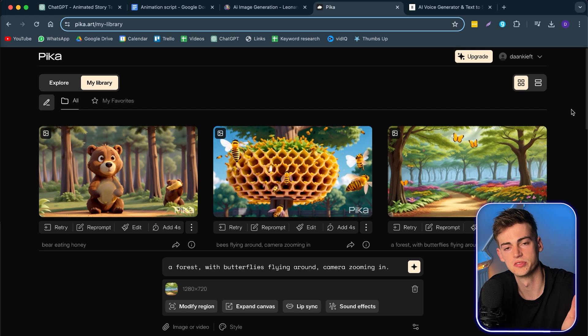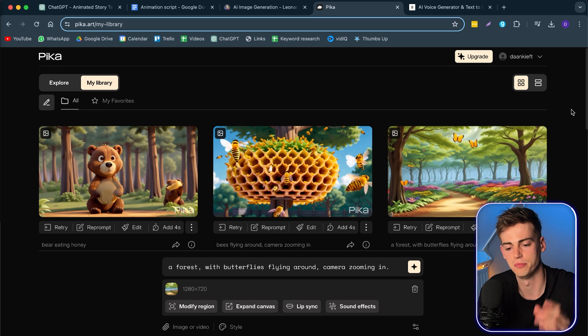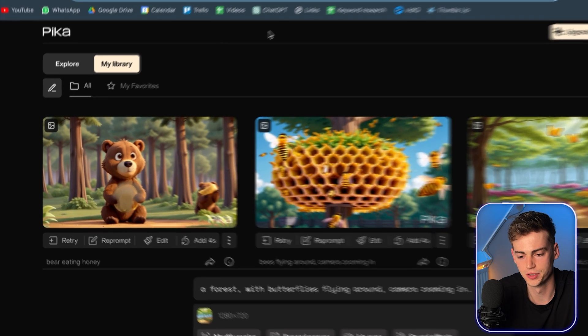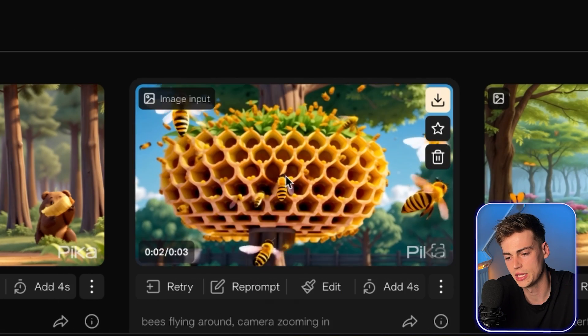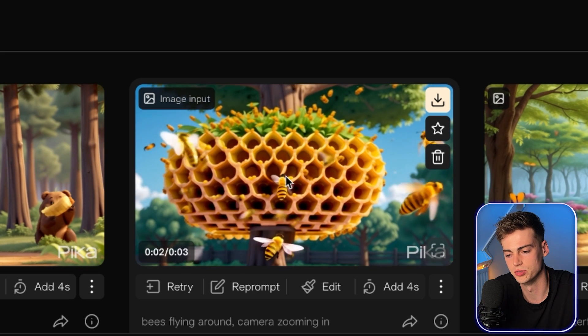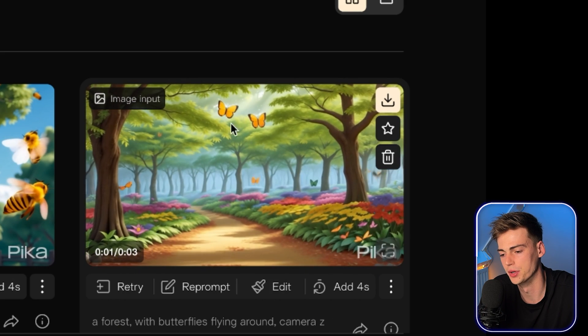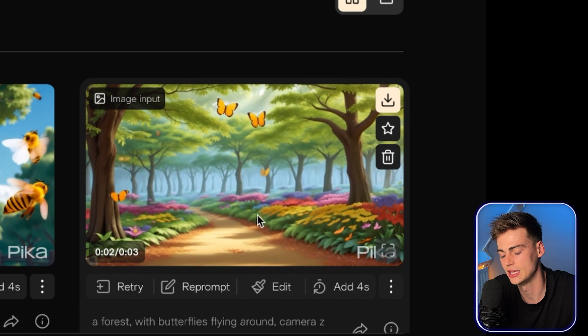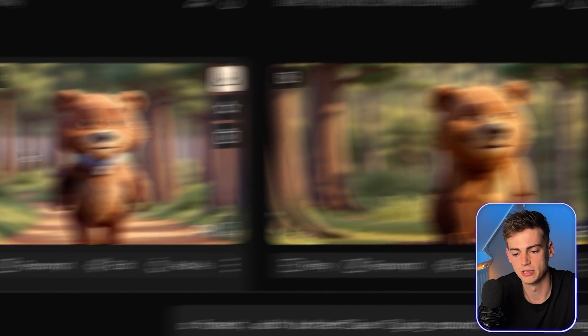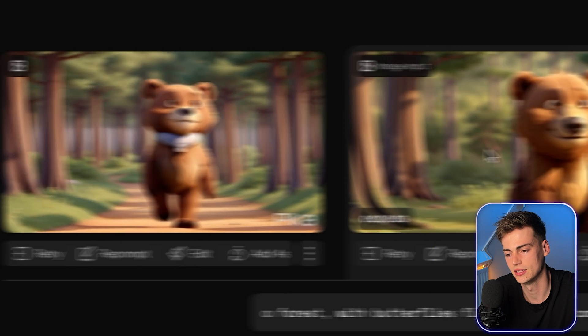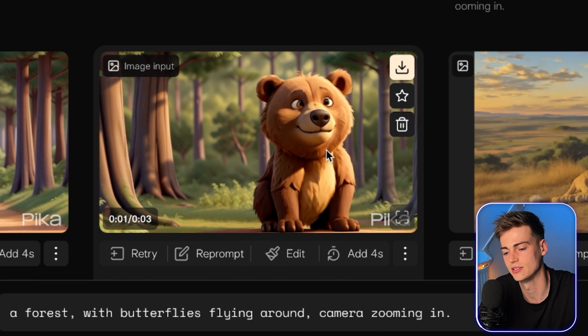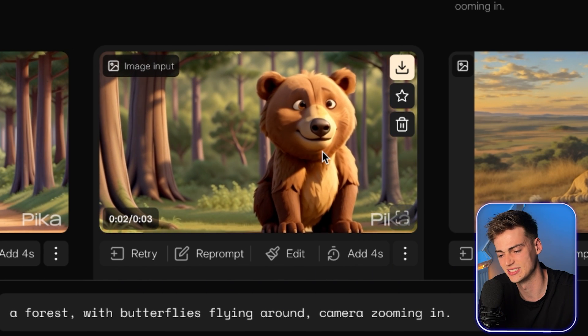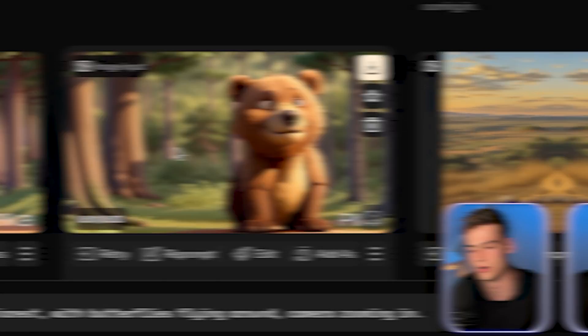It's now done generating. And these are some of the scenes that I have generated with Pika. So first of all, we have a bear eating some honey. Then we have bees flying around through the honeycomb. Then we have our butterflies and the camera slowly zooming in. Here we have a bear walking. And then we have a bear sniffing the air. But it's not that great as of right now. And keep in mind with Pika, you can even add in some sound effects.